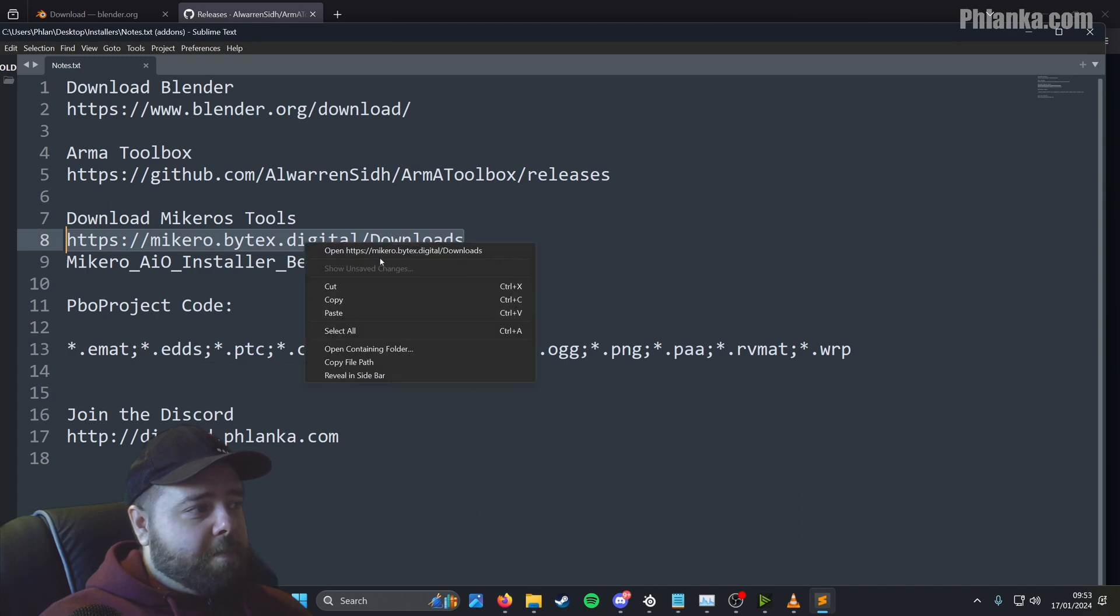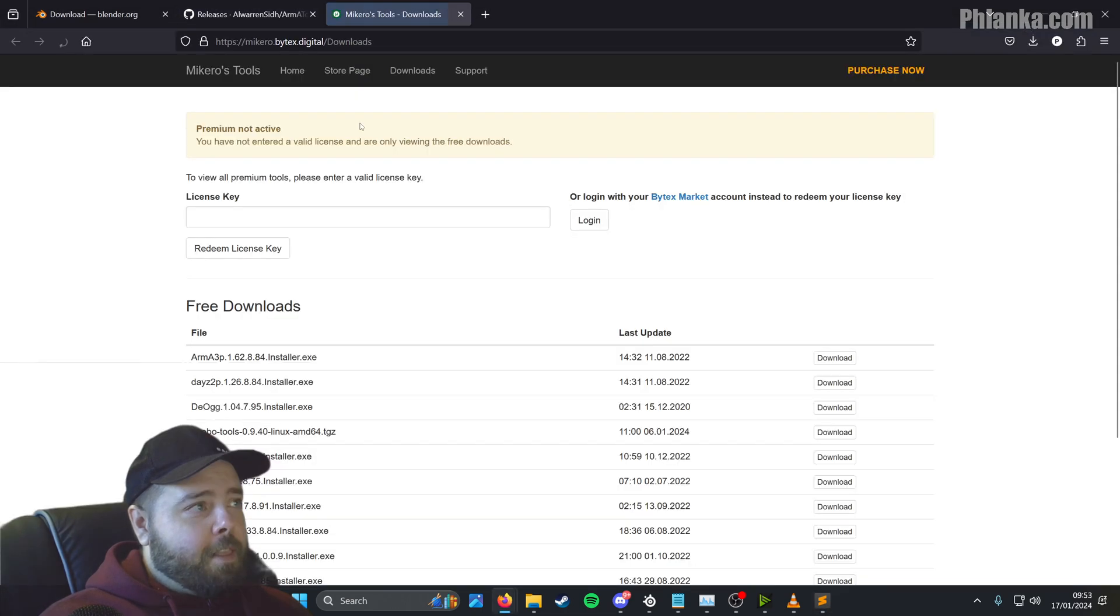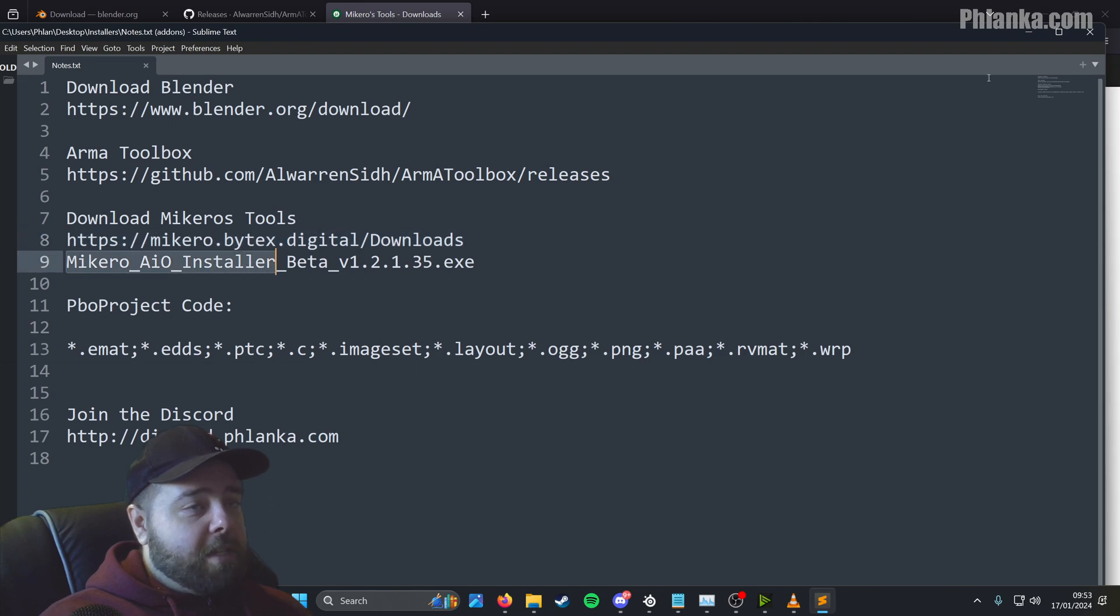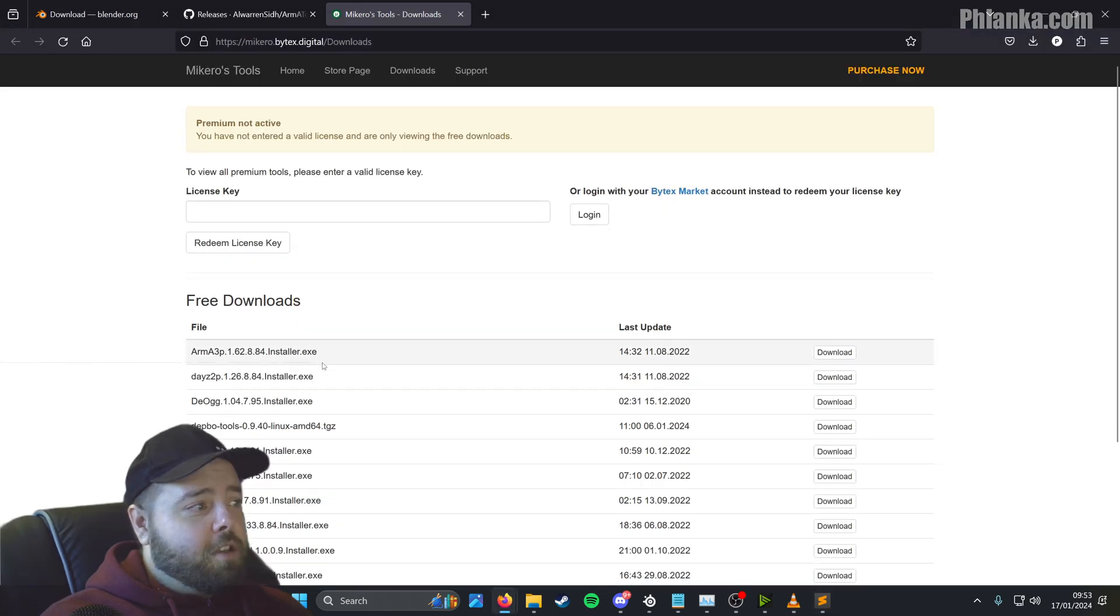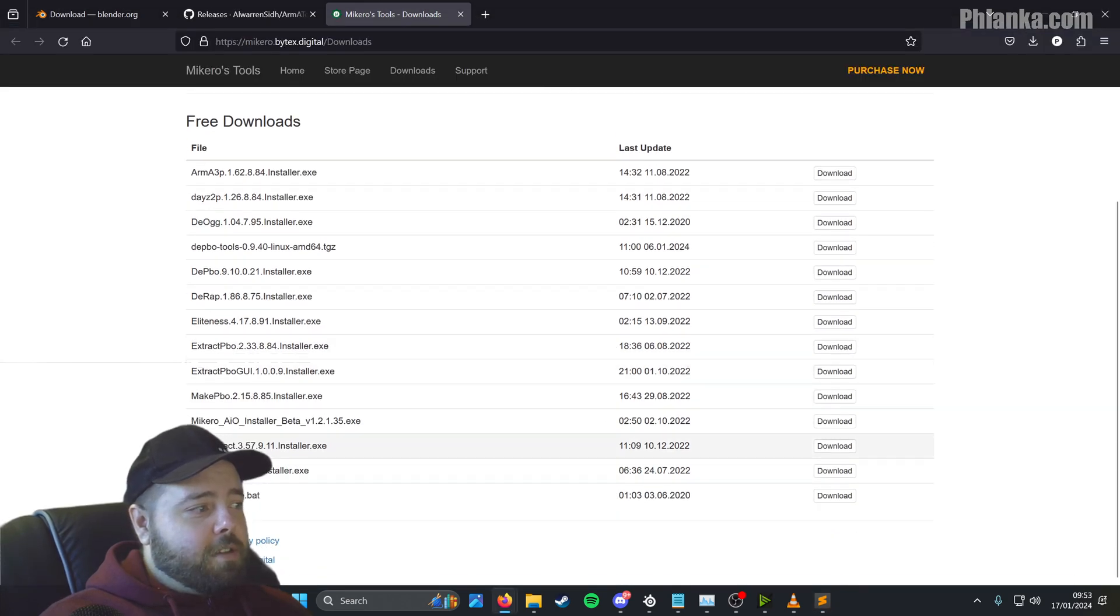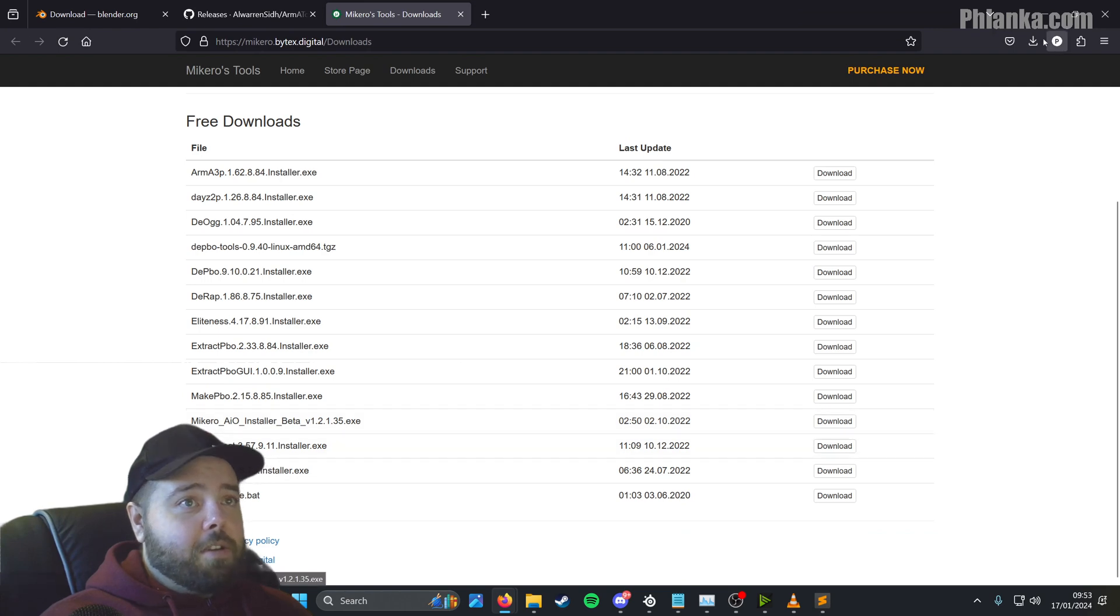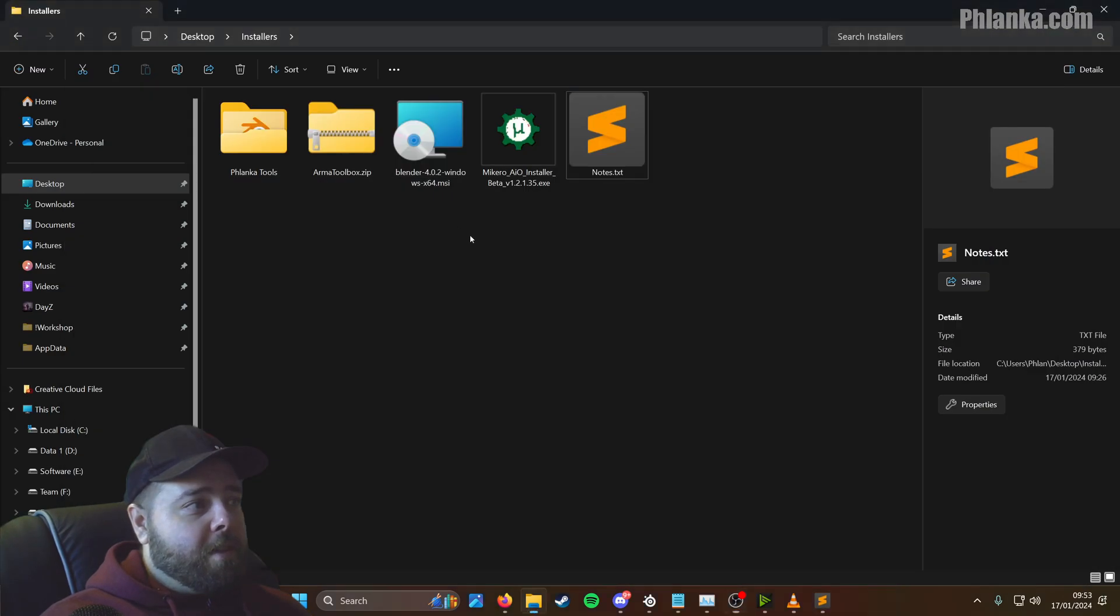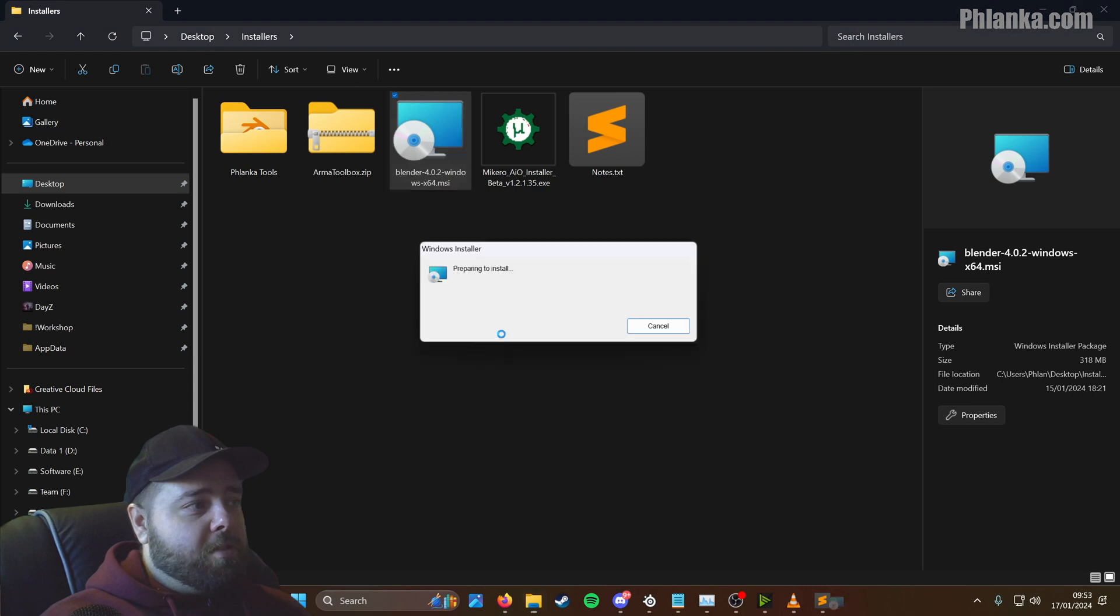The last download before we get started is MKHero's Tools. So go to this website here and the file you want to download is MKHero's AIO Installer Beta. Look down this list till you find it, it's there and you click download. So now we've got all the files downloaded, let's get them installed.